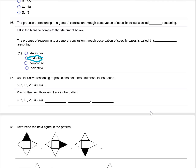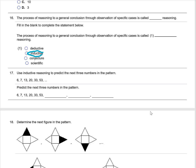Use inductive reasoning to predict the next three numbers in the sequence. Looking for the pattern: the first two numbers add up to give the next number. Six plus seven gives 13, seven plus 13 gives 20, 13 plus 20 gives 33. This is a Fibonacci type of sequence. Continuing: 33 plus 53 gives 86, 86 plus 53 gives 139, and the last number is 225.